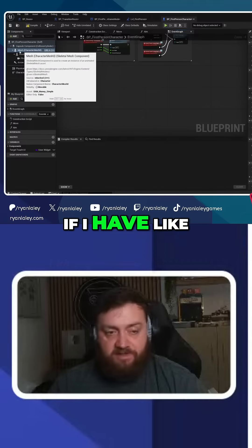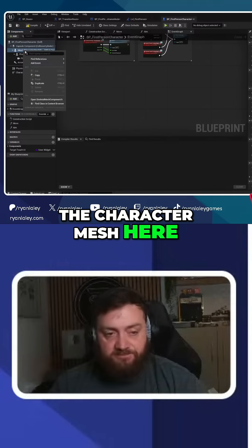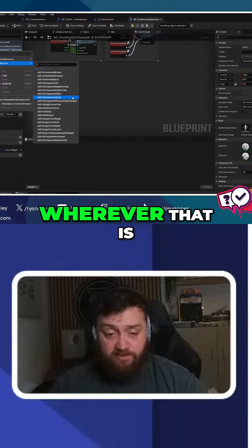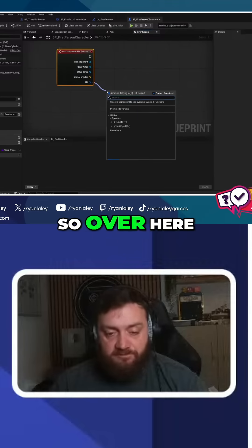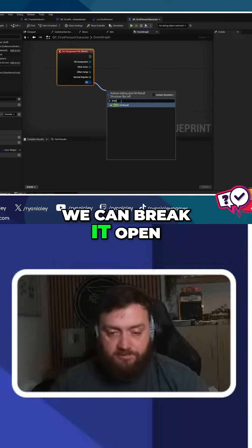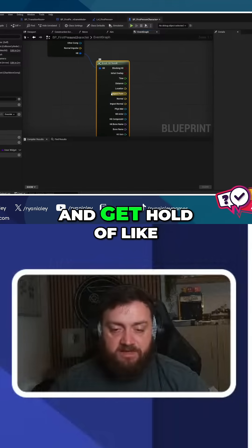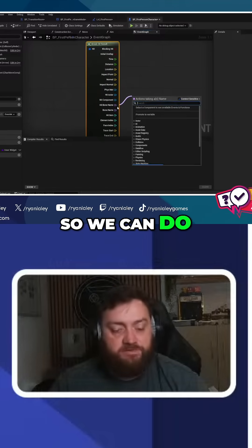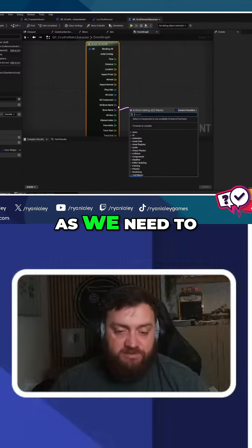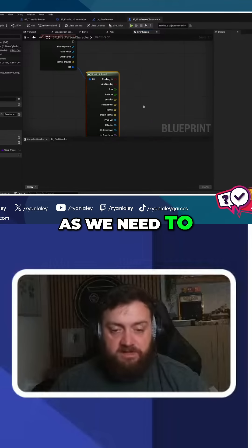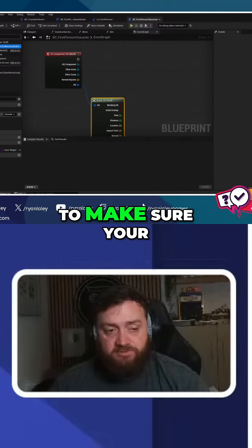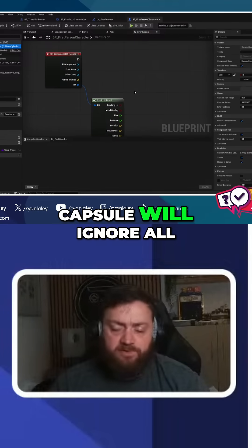If I have the character mesh here, we could add the event for 'On Component Hit'. Over here we can break it open and get hold of the bones, so we can do damage to the bones as we need to.